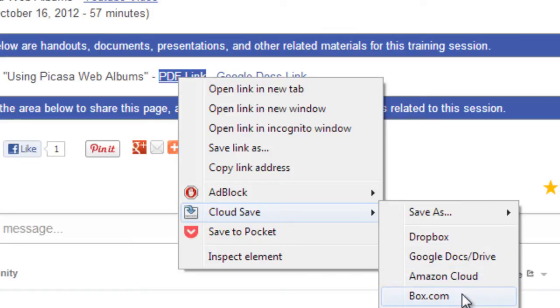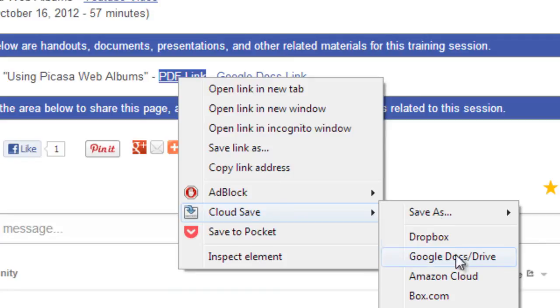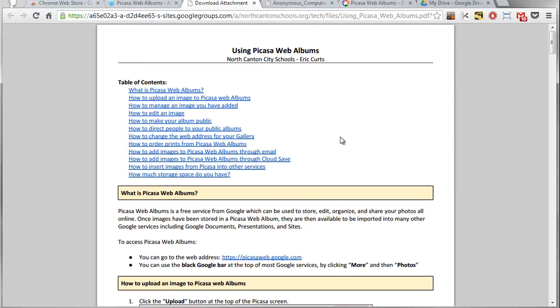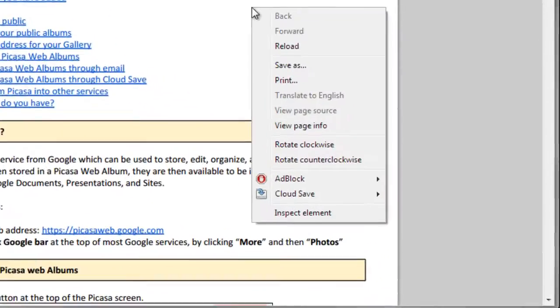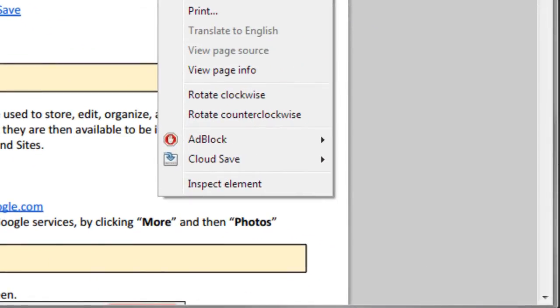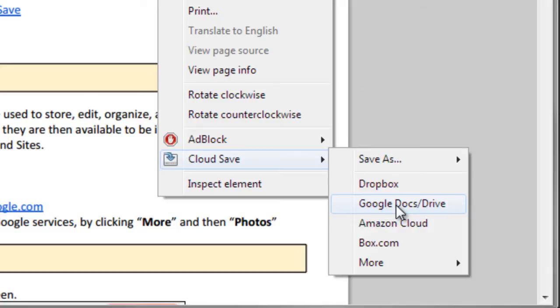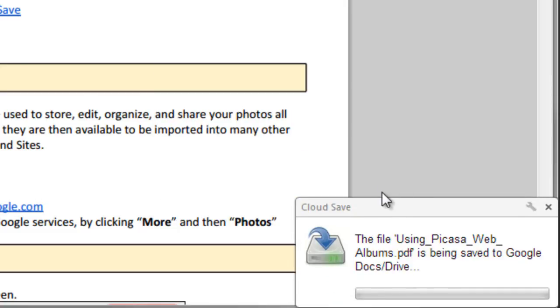Well, I could save right there to my Google Docs, or if I've already got the PDF open, I can just right-click on the PDF and again Cloud Save pops up and I get the same options. So I'm going to say I want to save this to my Google Docs. I'm going to give that a click.